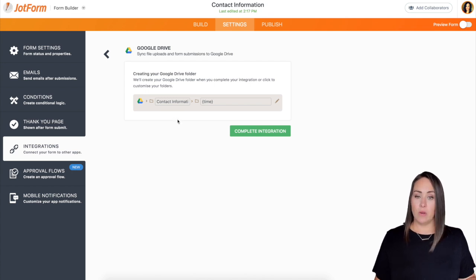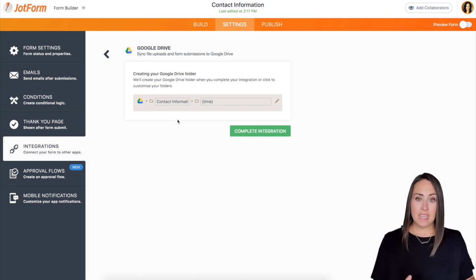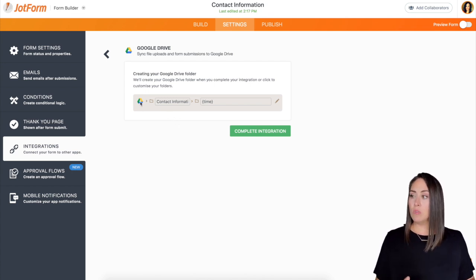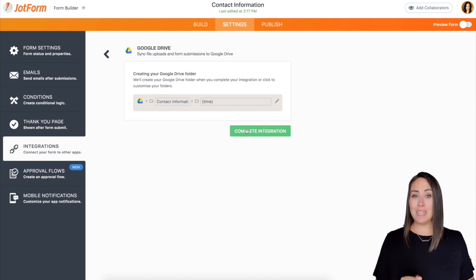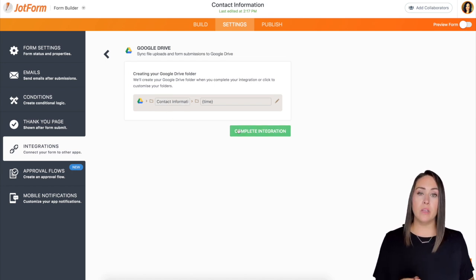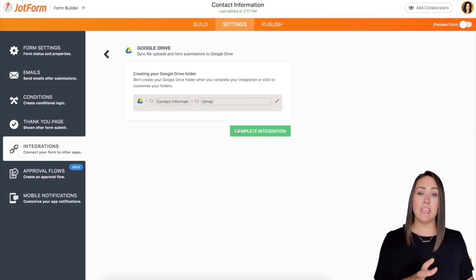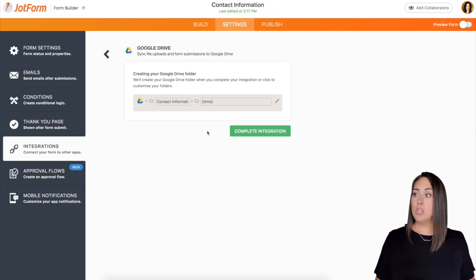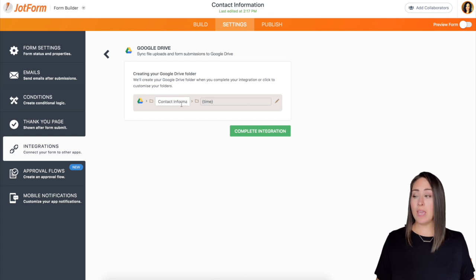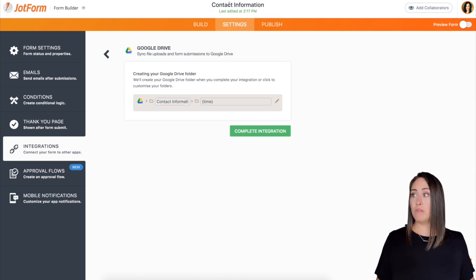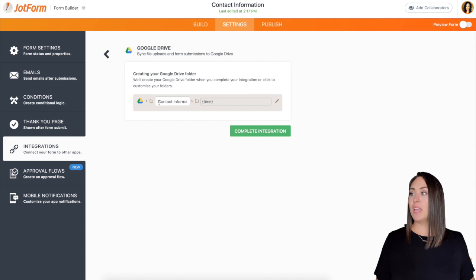Now you can see that in Google Drive, as soon as we complete integration, it's going to automatically create a folder and it's going to create a folder based on the name of your form. So if you want to change that, you can. So right here you can see my form name is contact information and that's going to be the name of my folder.